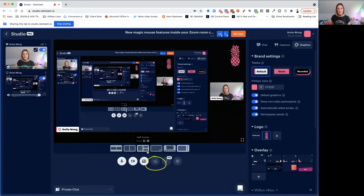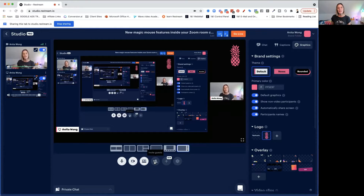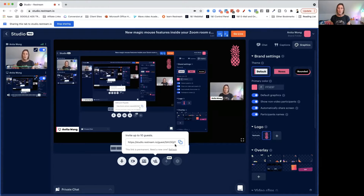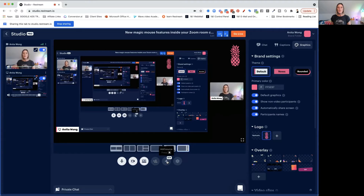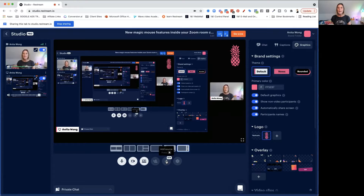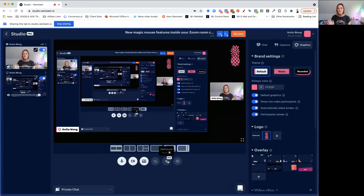If you want to invite a guest, you just click this button here. It will bring up a unique link that you copy and send to your friend, colleague, or the person you want to interview. They click that and they'll be able to join you in the studio. I would suggest that when you're starting out, don't worry about adding a source — but if you wanted to, you can add a third party tool in here.